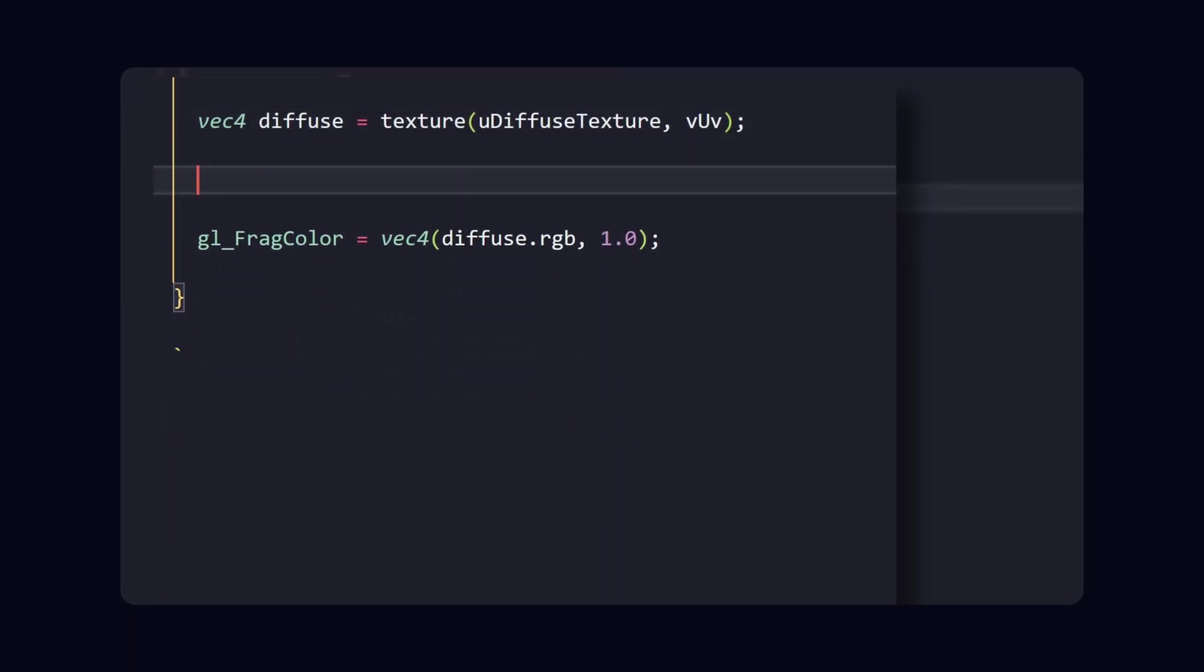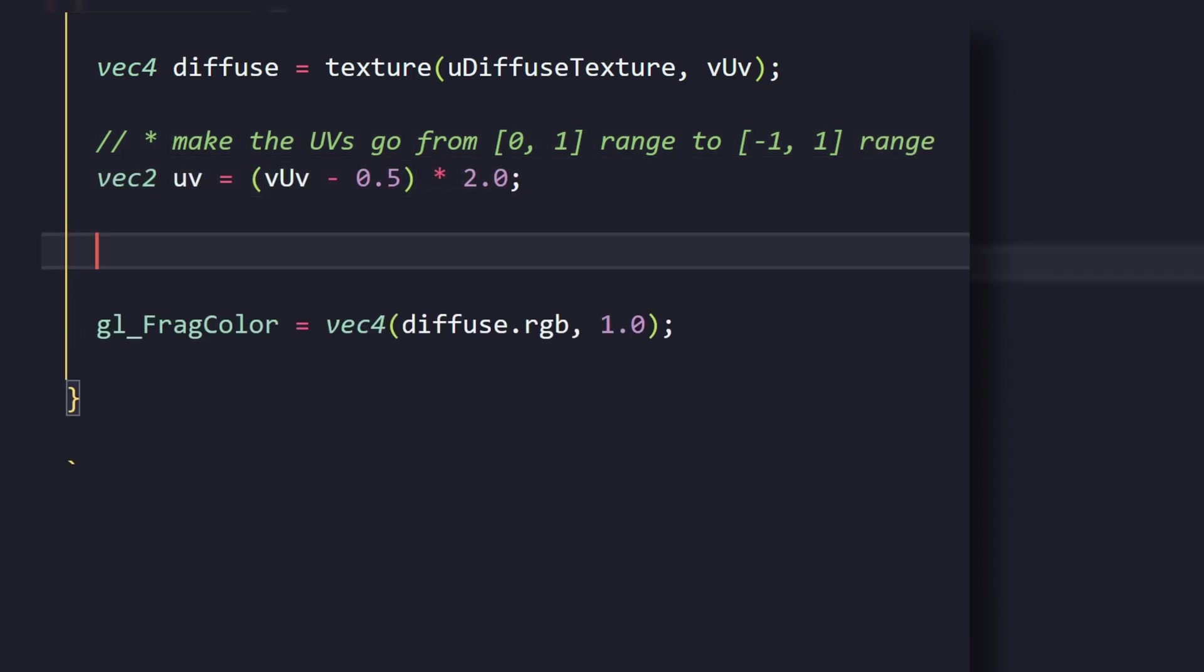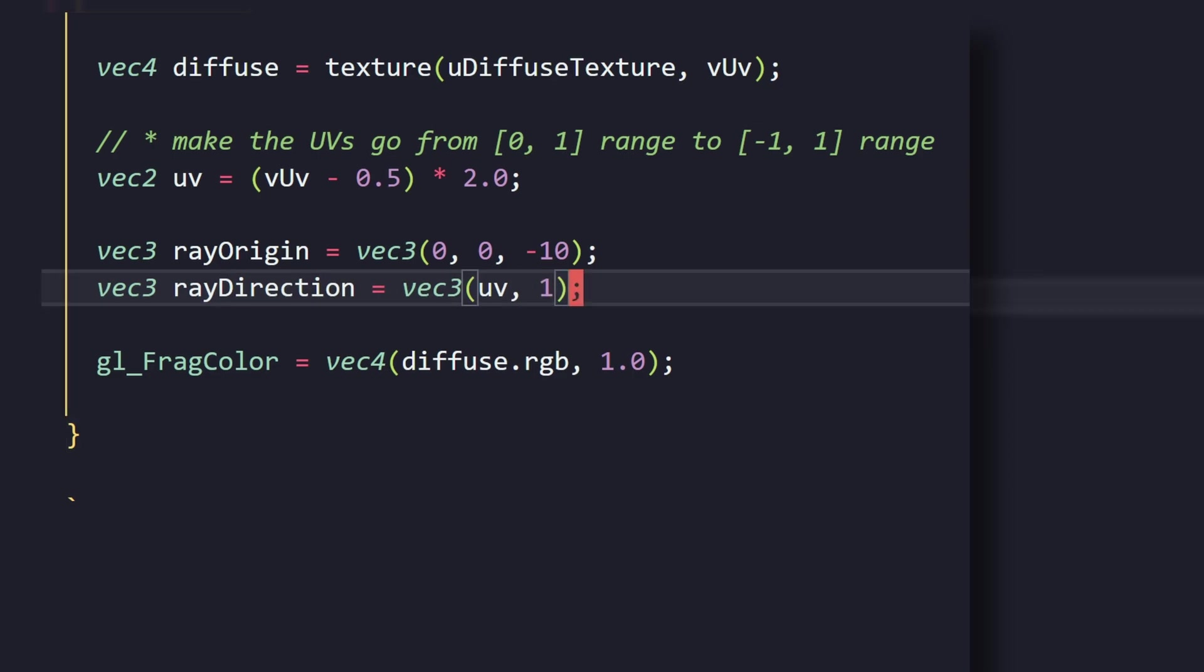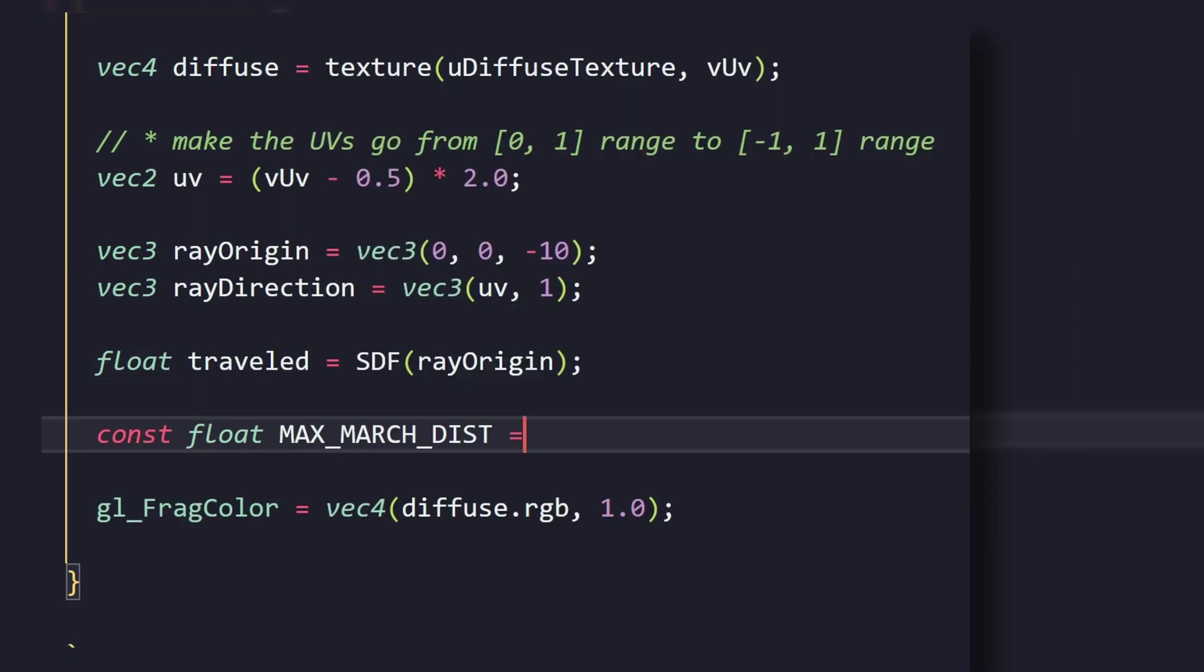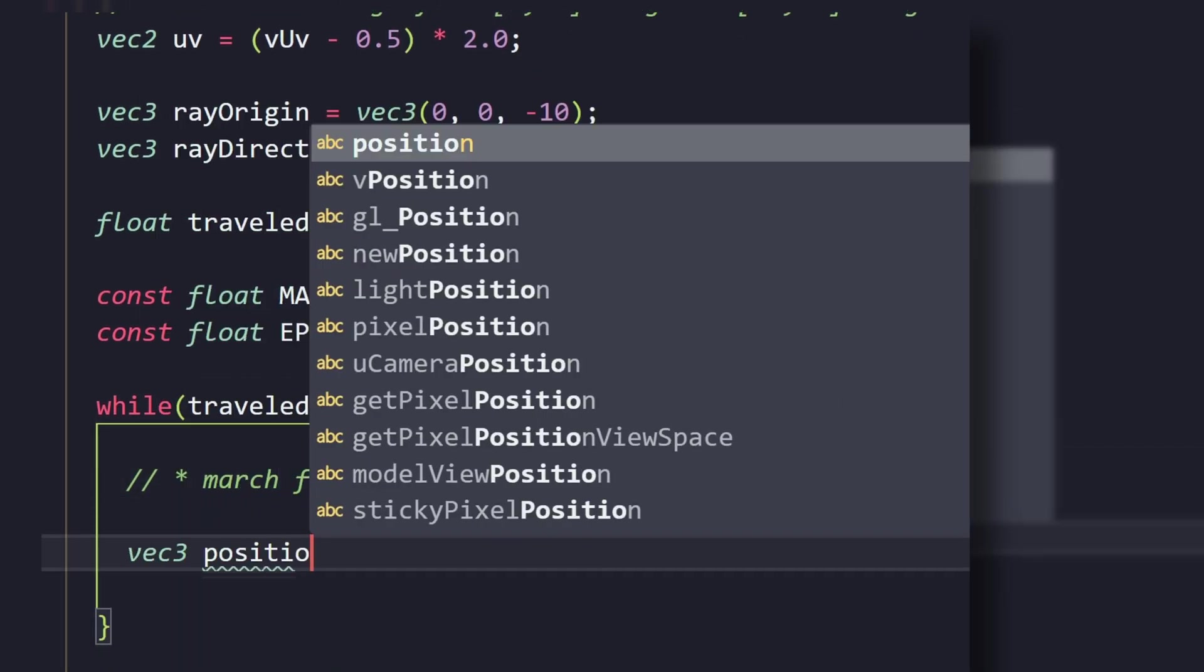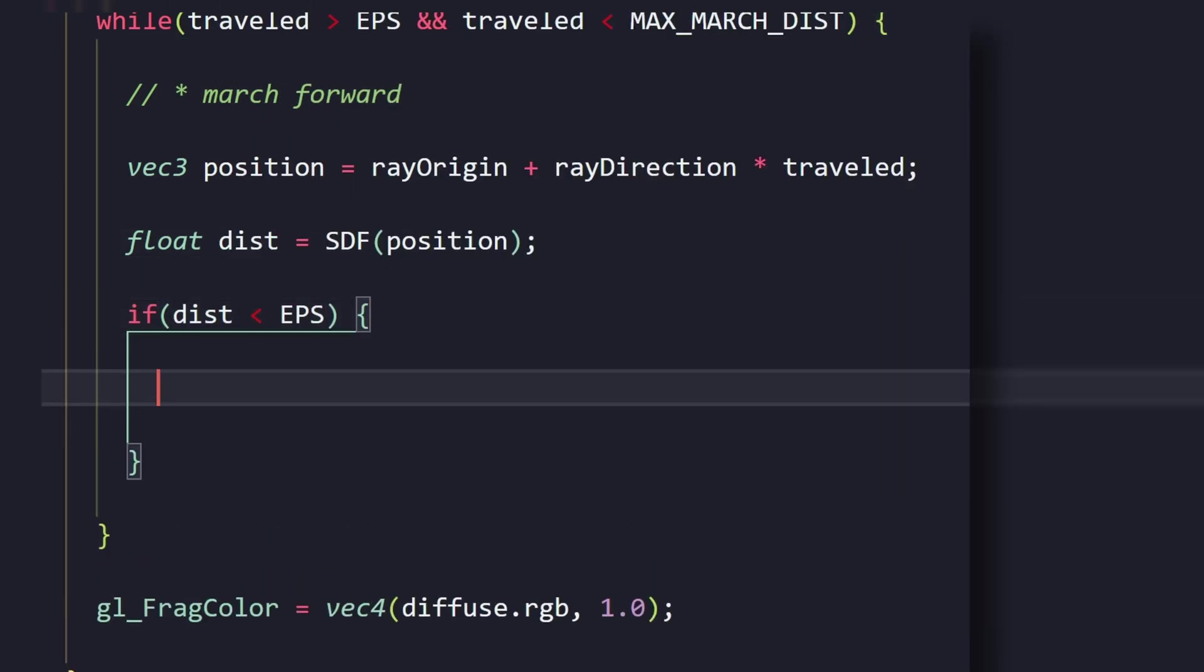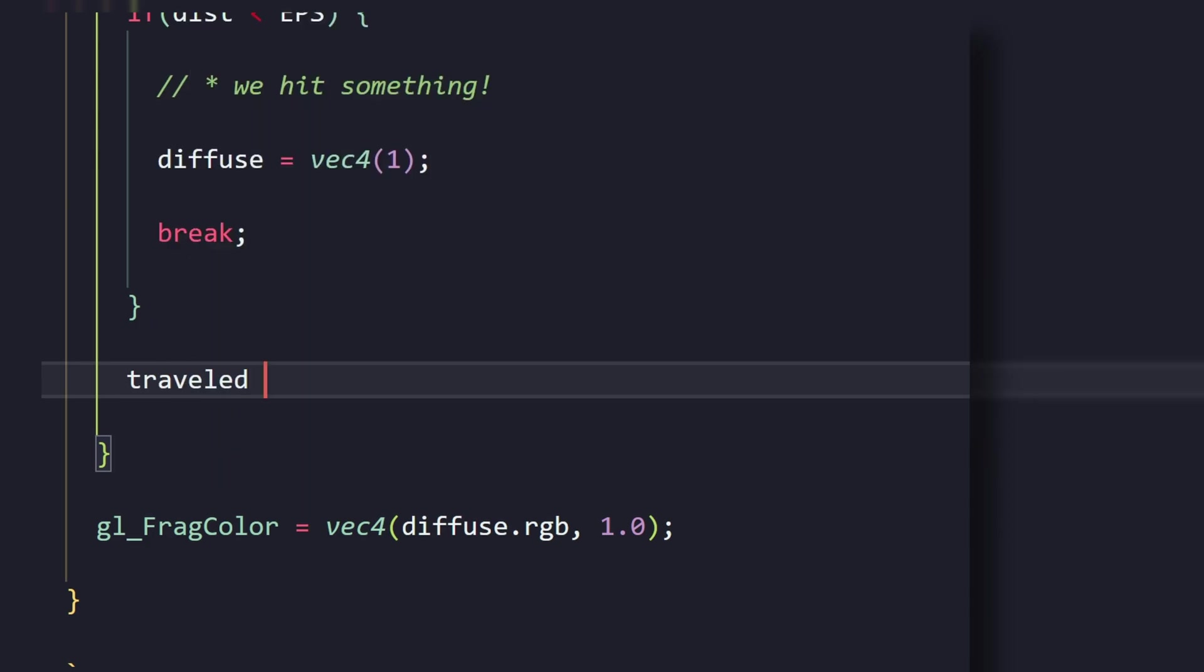This is how raymarching works. But instead of one person, all of the pixels on your screen are going to move forward. So, you start with the camera position, and you pick a ray direction based on the position of the pixel on the screen. Now, we're going to come back to this line later, but let's move forward for now. So, you're going to march forward in a loop and call the SDF function to get the nearest surface's distance to you. Now, when the distance is less than this epsilon value, you know that you've hit something. So, for now, I'm just going to draw white on the pixels of the screen.